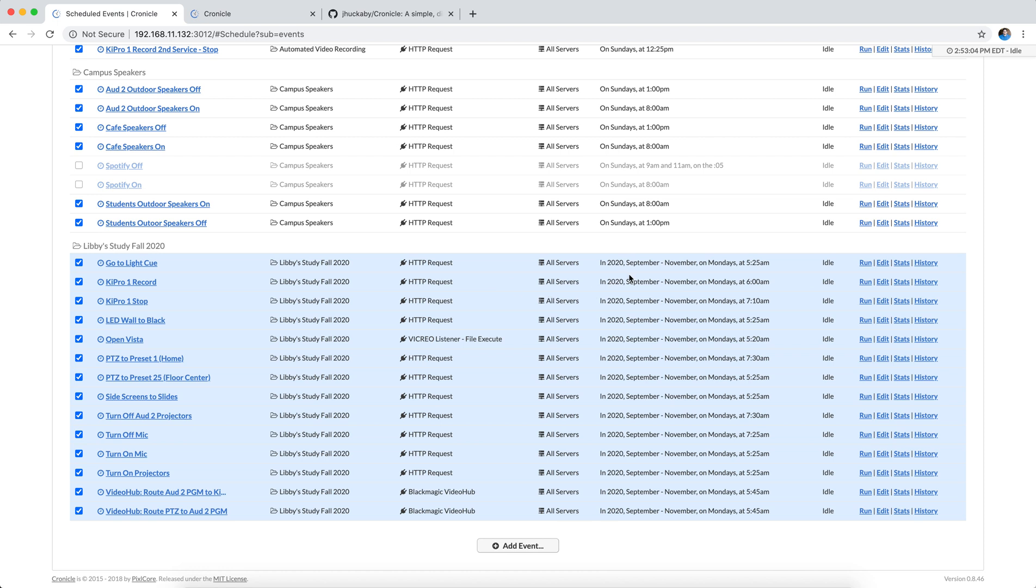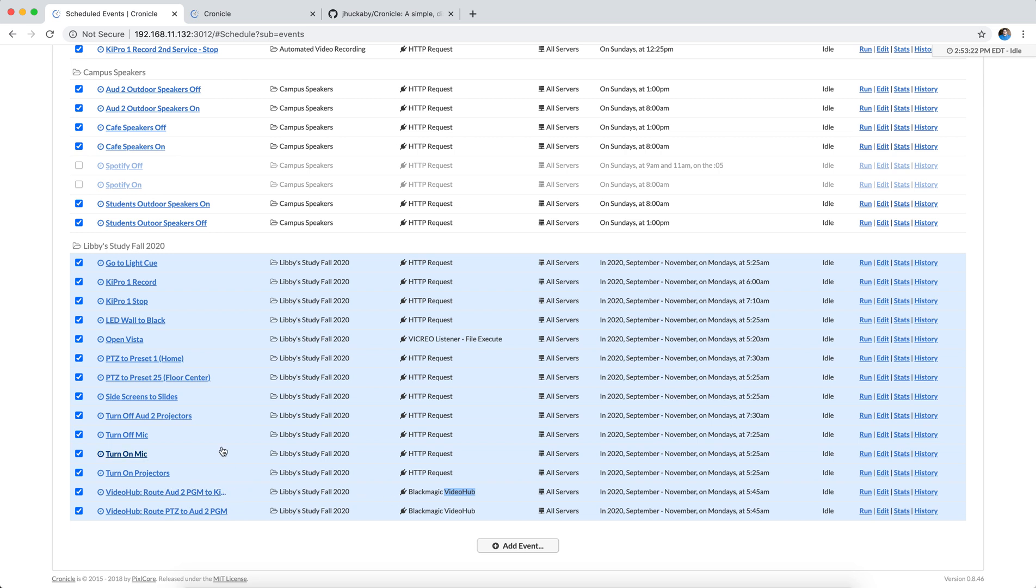I've got various cues here that will run at different times in the morning to turn on the light board, turn on the lights, point the presets at a certain position, turn on the projectors. It can do video hub routing. And this is done with the plug-in that I wrote for Chronicle to do video hub routing. So it routes the camera to the audio embedder and routes the audio embedder to the KeyPro recorder.